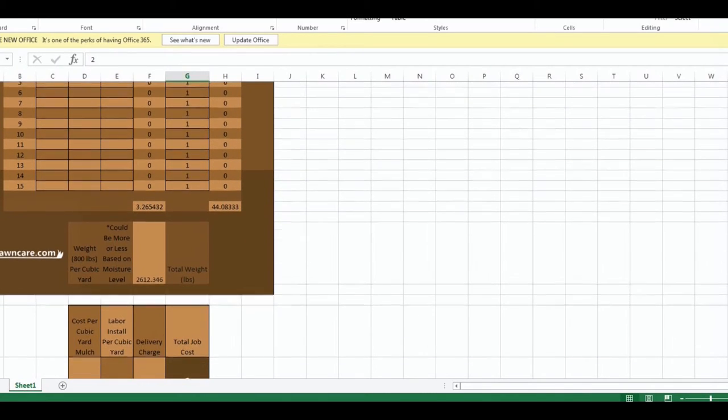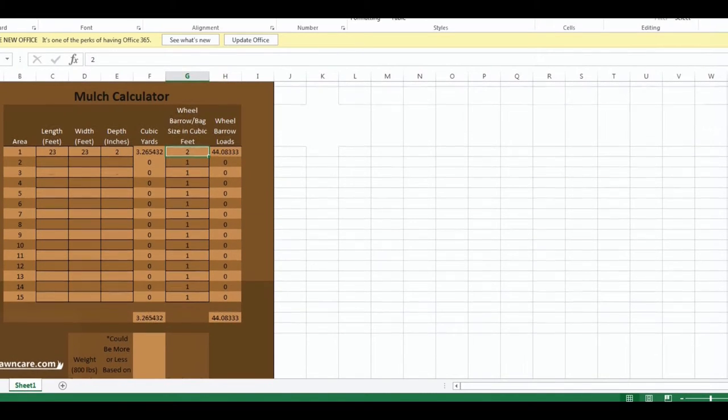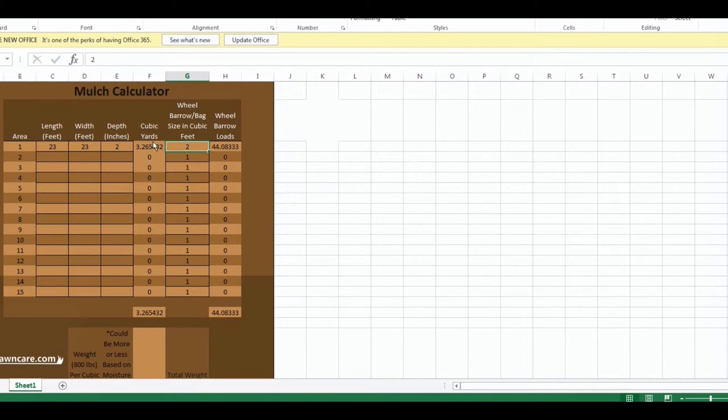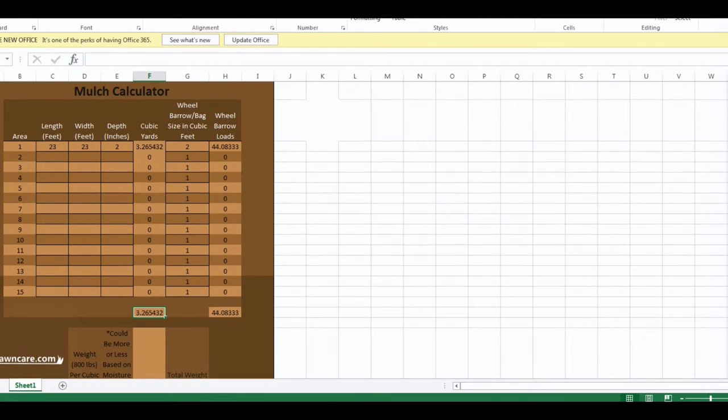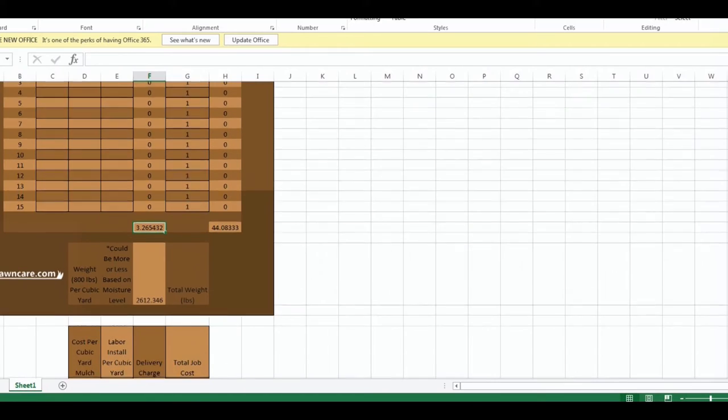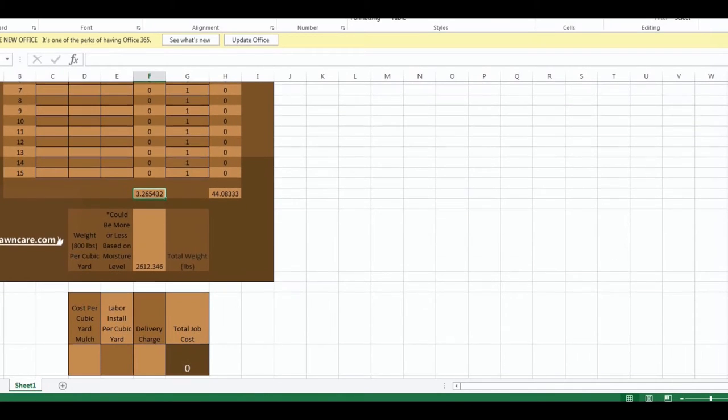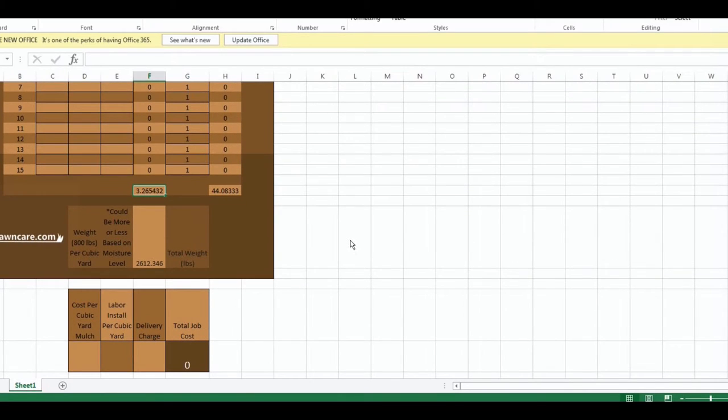Notice down here, the cubic yards. You have the total for each section as well as the total for the job. Every section that's added up will tell you the total job, how many cubic yards you will need so you will know how many loads you'll need to go back and forth. If you're a homeowner, you can decide if you can fit this on your trailer.